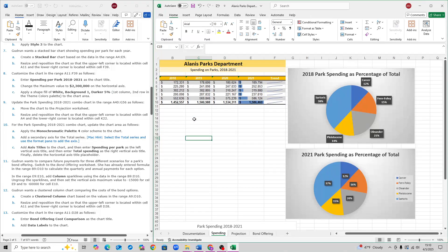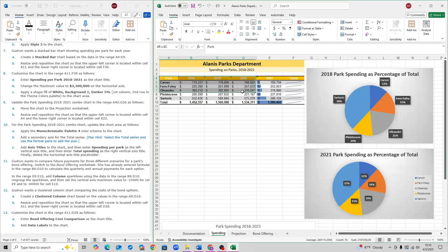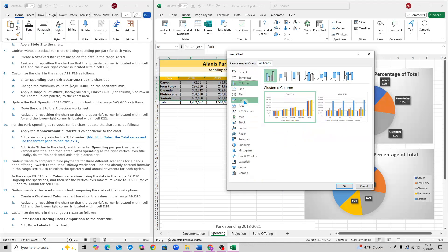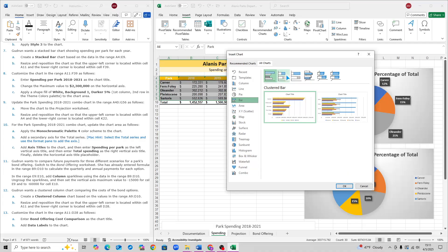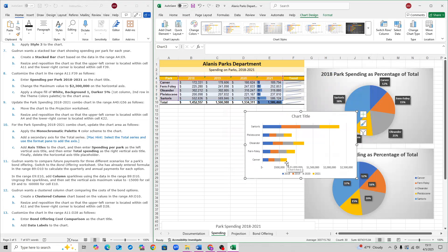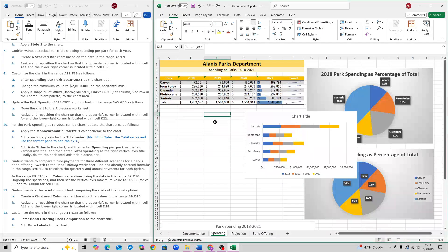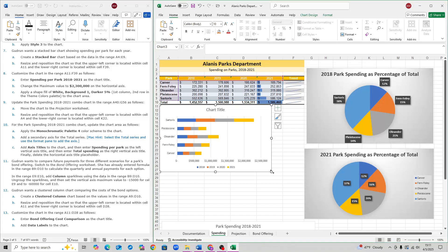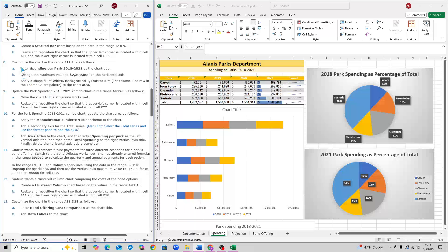For step 7, create a stacked bar chart based on the range A4 to E9. Select A4 to E9 and go to Insert. Click on Recommended Charts, then click All Charts, and find Bar charts. Select the second chart type — Stacked Bar — and the first option, then click OK. Move this chart so it's located within cell A11 at the top-left, and within F39 at the bottom-right. And that is step 7.